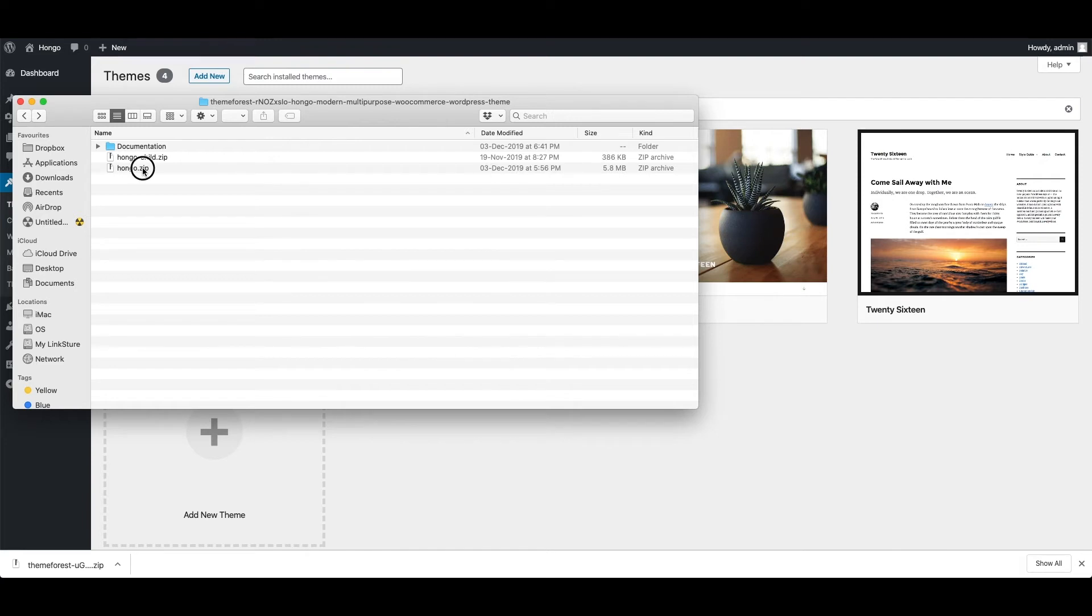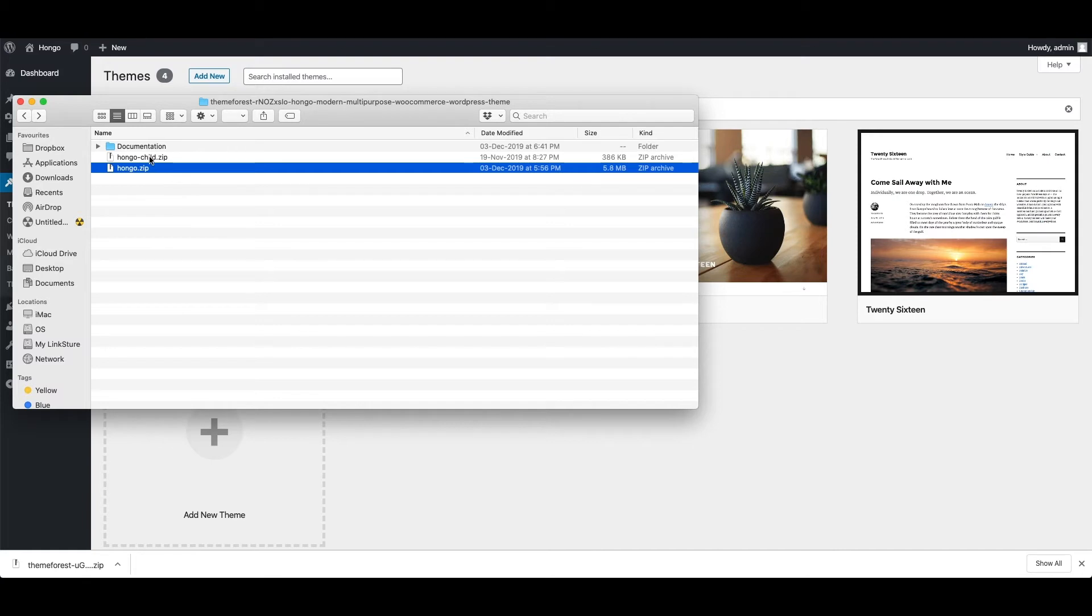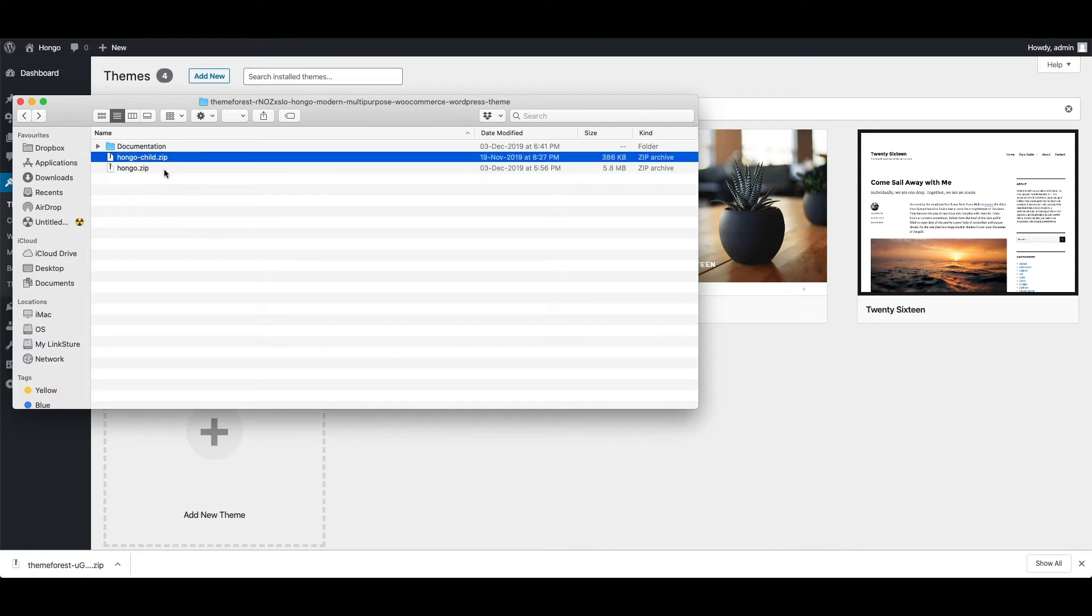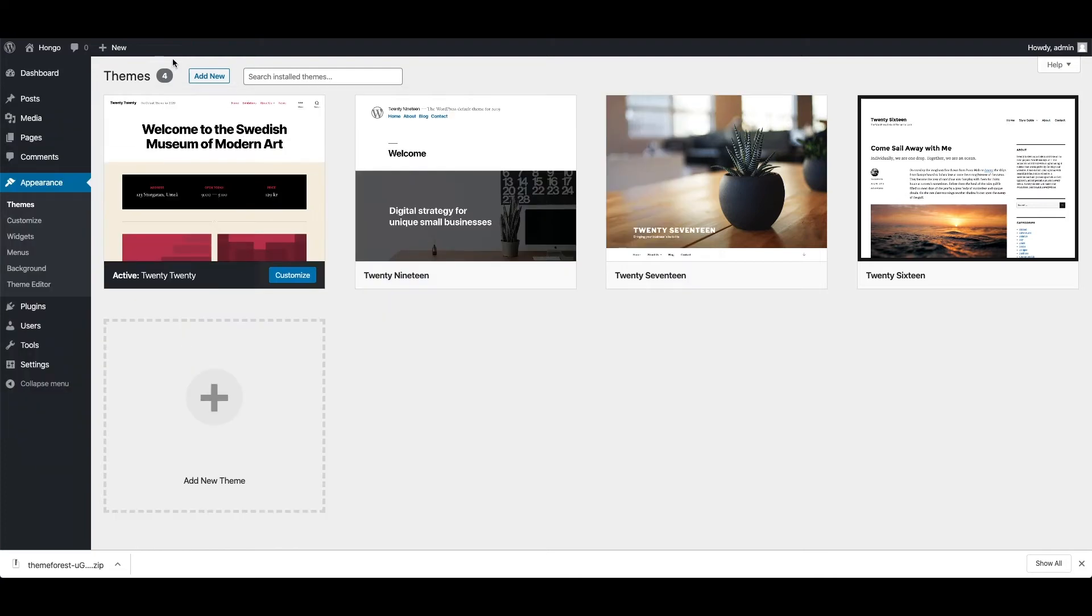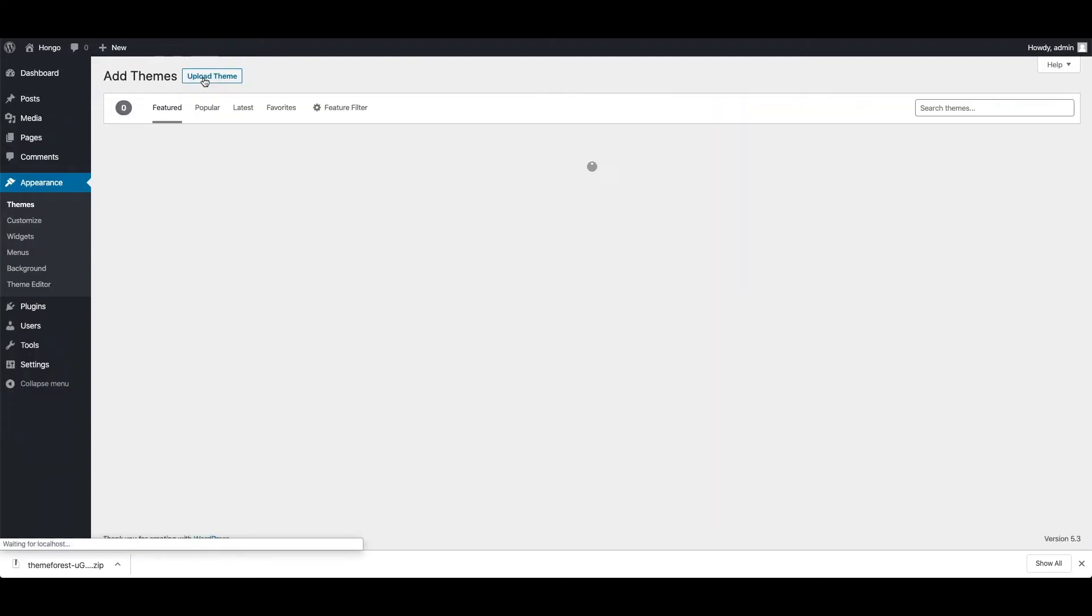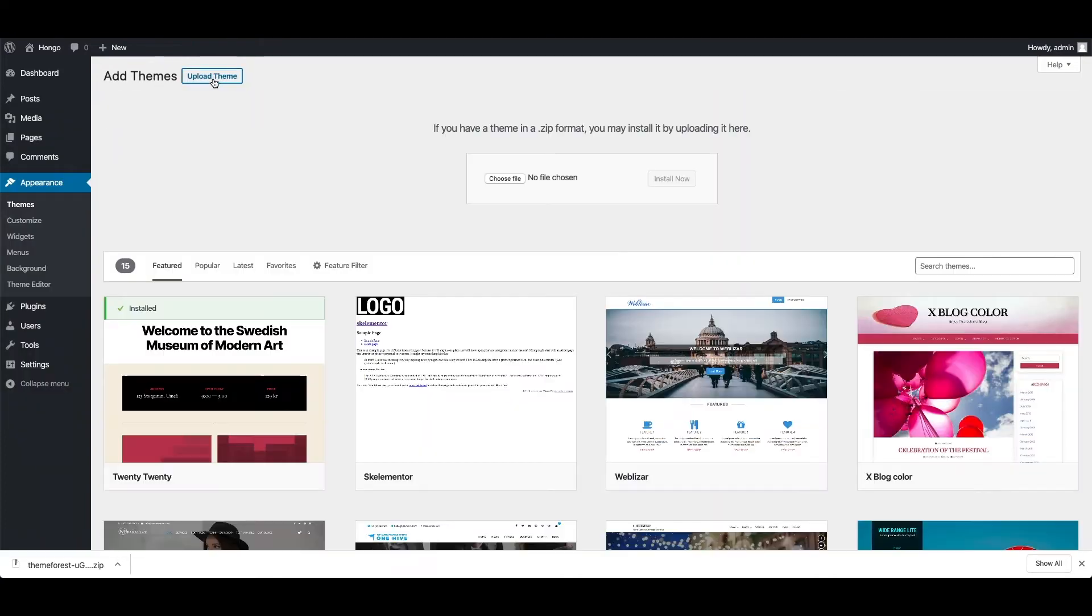Hongo.zip file is the actual main theme zip file and Hongo child.zip file is a child theme. To install the theme you need to go to WordPress dashboard, appearance, themes, click on add new button and then upload theme.